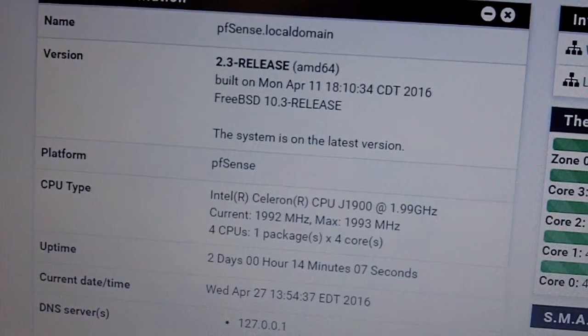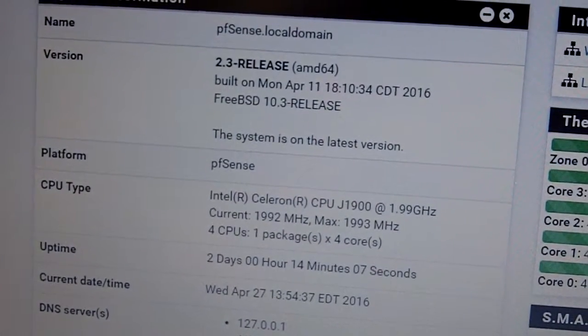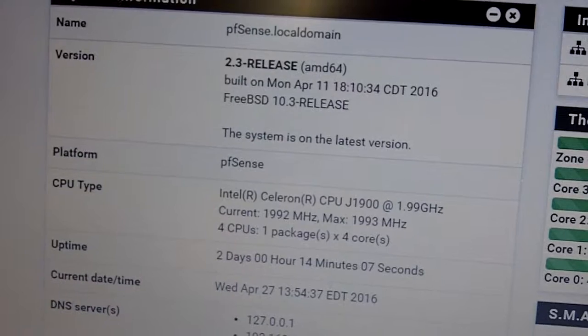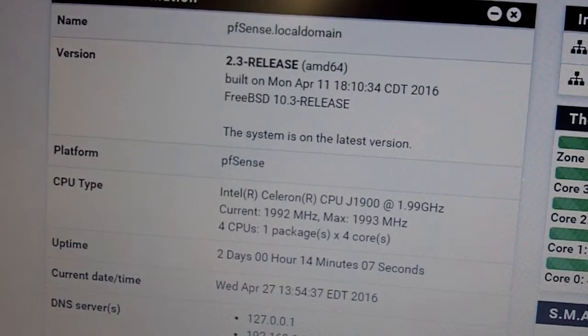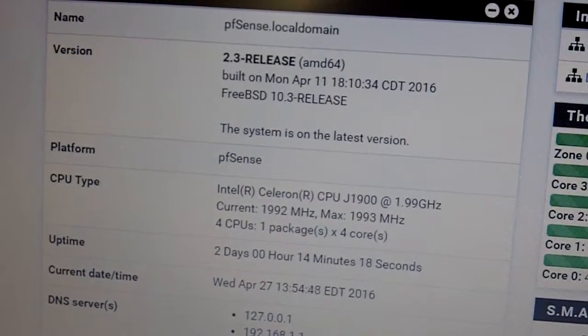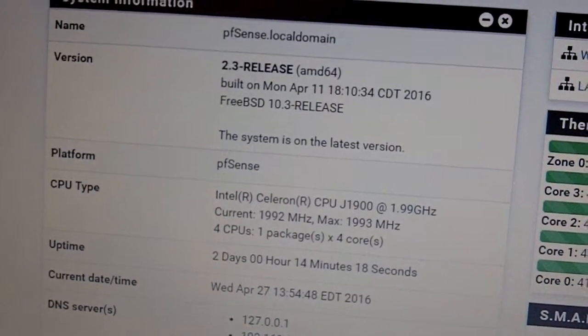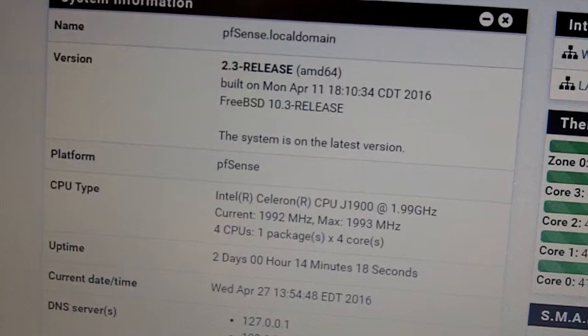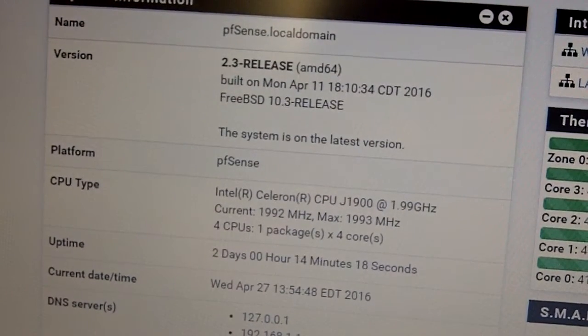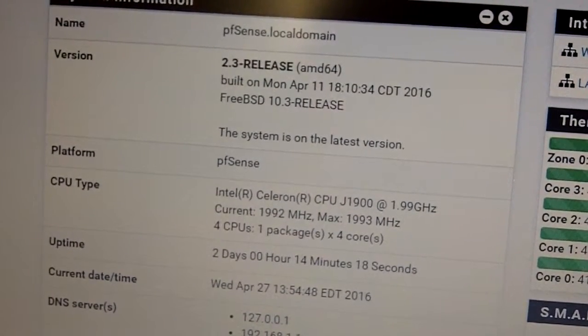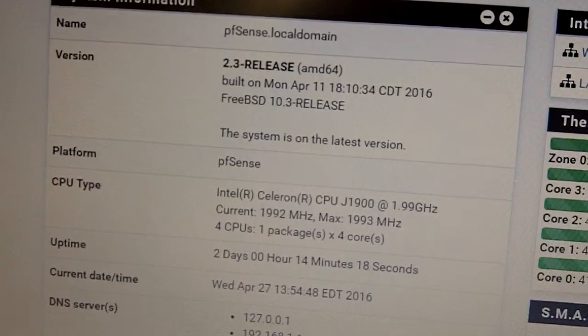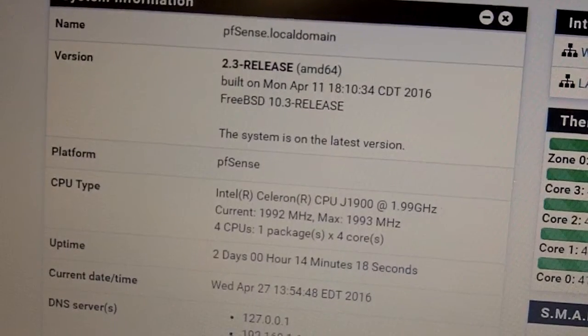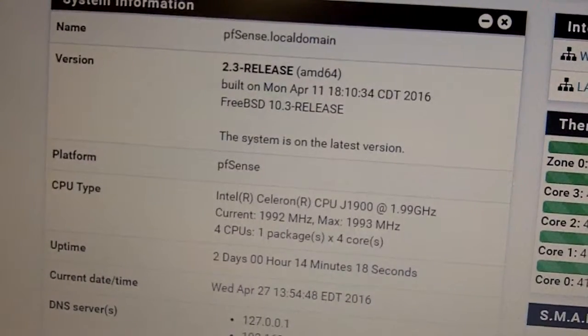Okay, howdy folks. It's been a couple of days and I managed to get pfSense running on this small Gigabyte J1900N motherboard.